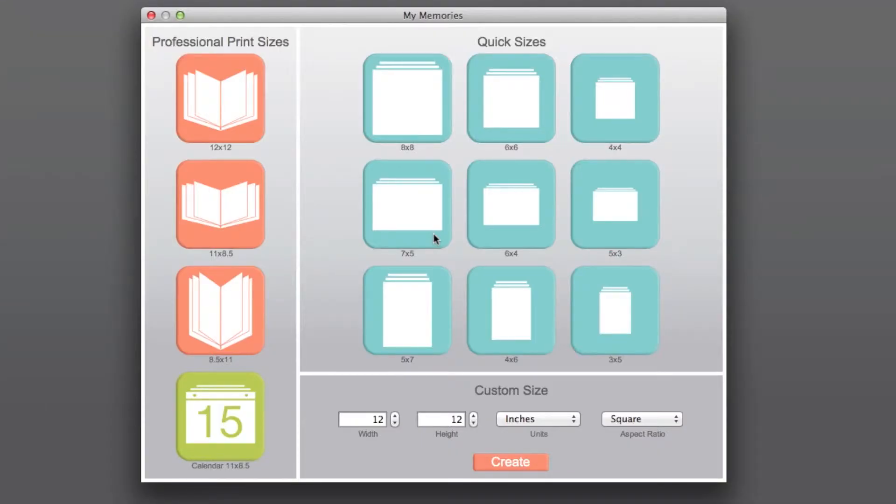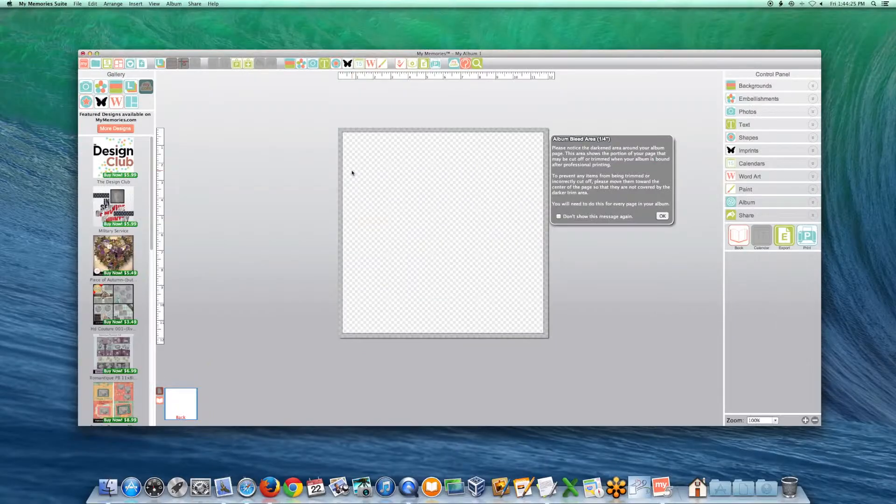Select or enter the canvas size you would like to work with. Our most common and professionally printed album sizes will be listed on the left.